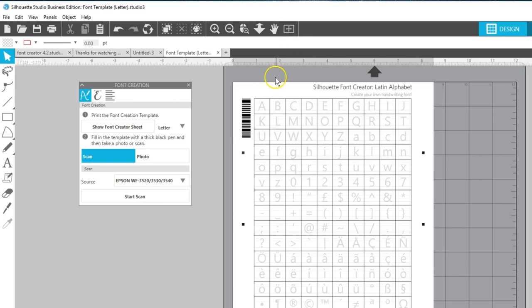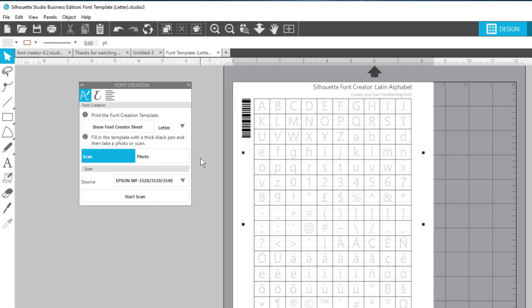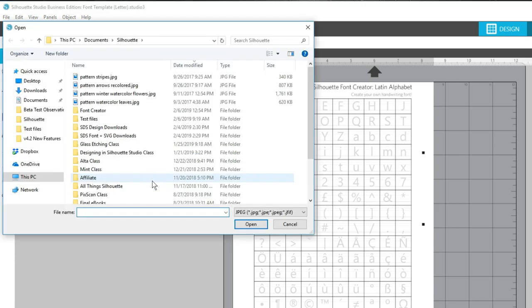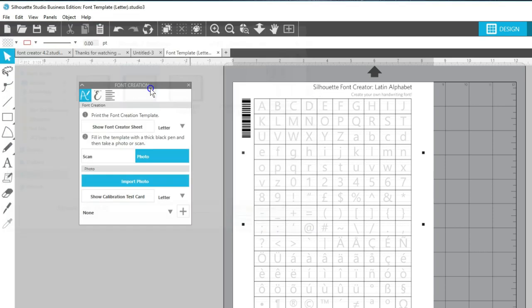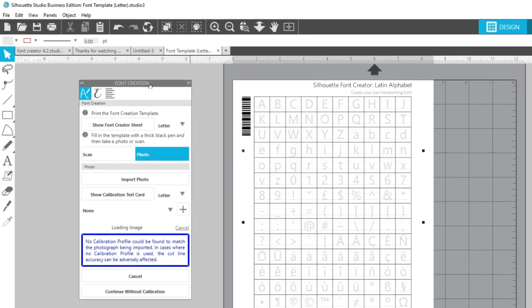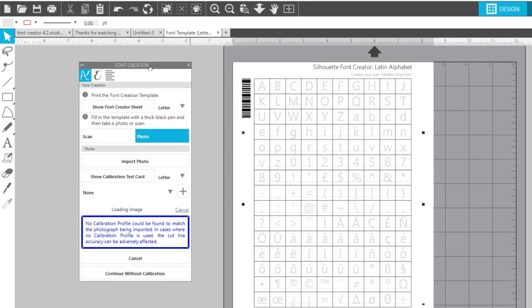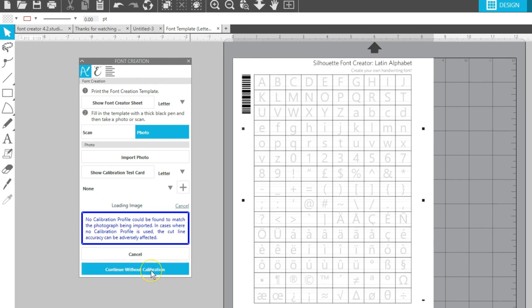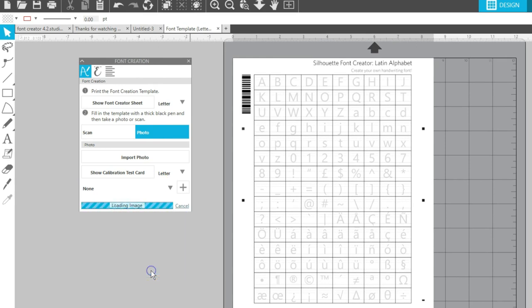Once your template is filled in, import the sheet with a scan or photo. If you're using a photo, find where you've saved the camera image. You can go through the steps of calibration if your camera isn't recognized. I'm going to ignore the calibration warning this time because I know I can edit my letters later if necessary.